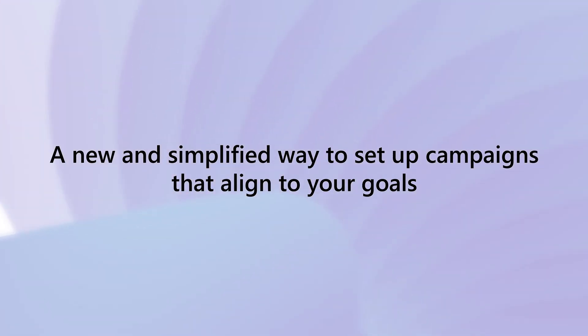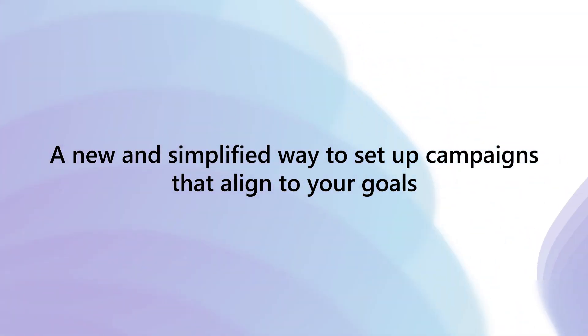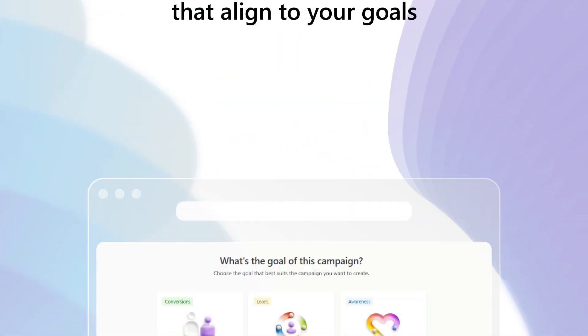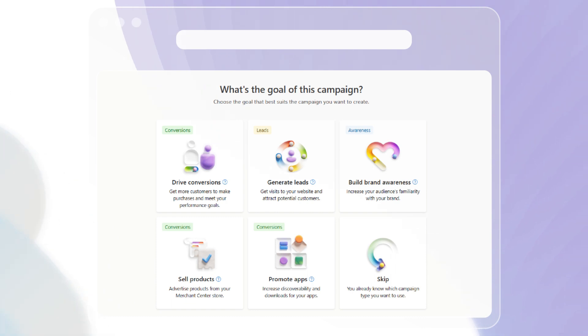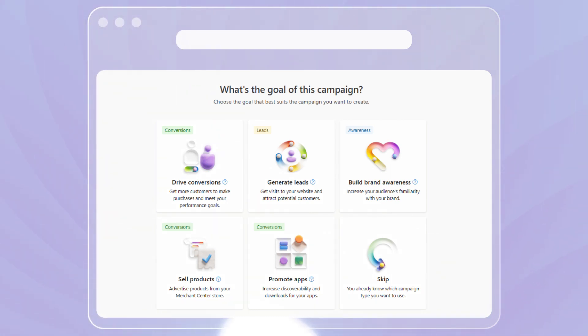We are introducing a new intuitive way to create your campaigns with Microsoft Advertising, centered on the advertising goals you want to achieve. You will now see a new experience when creating your campaigns.